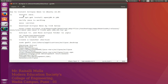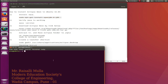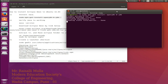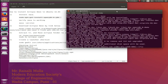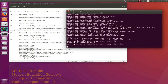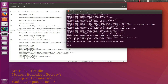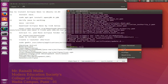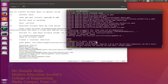First step is to install Java using the command given. After installation, verify whether Java is working. If you can see the version of Java, then Java installation is successful.